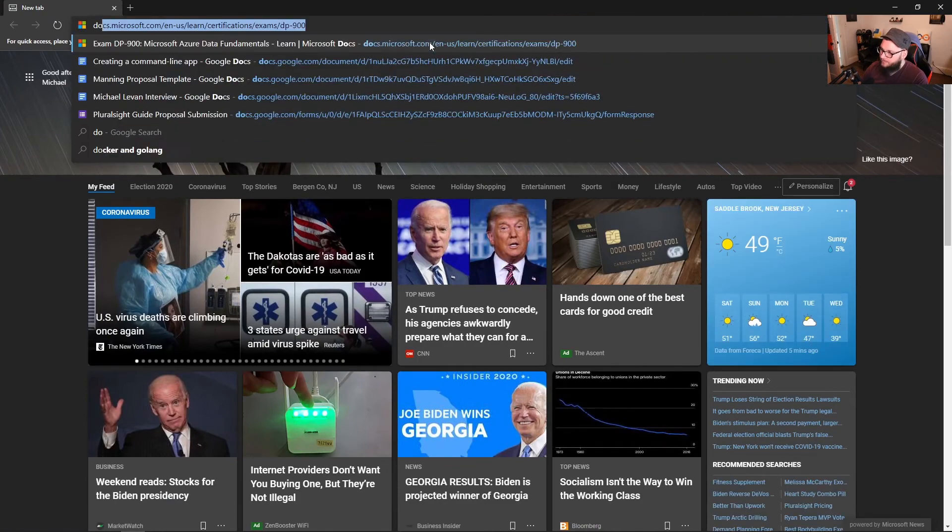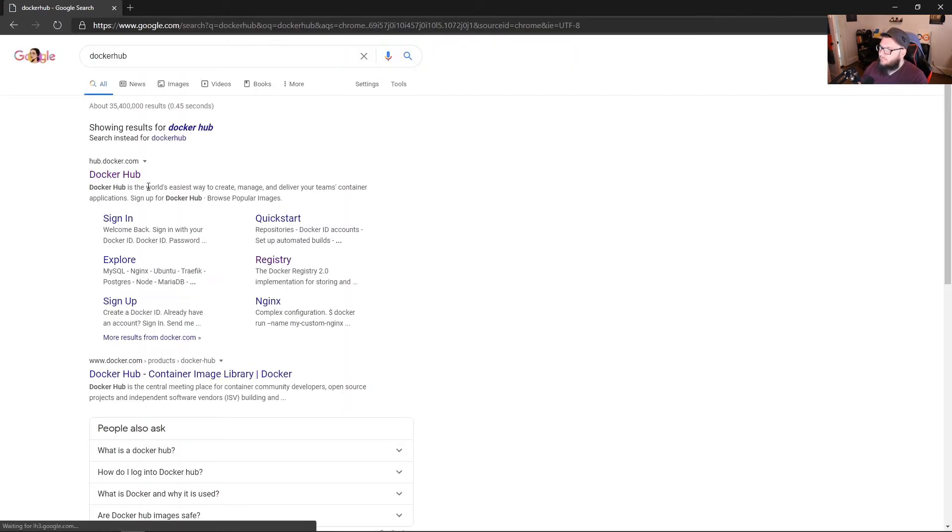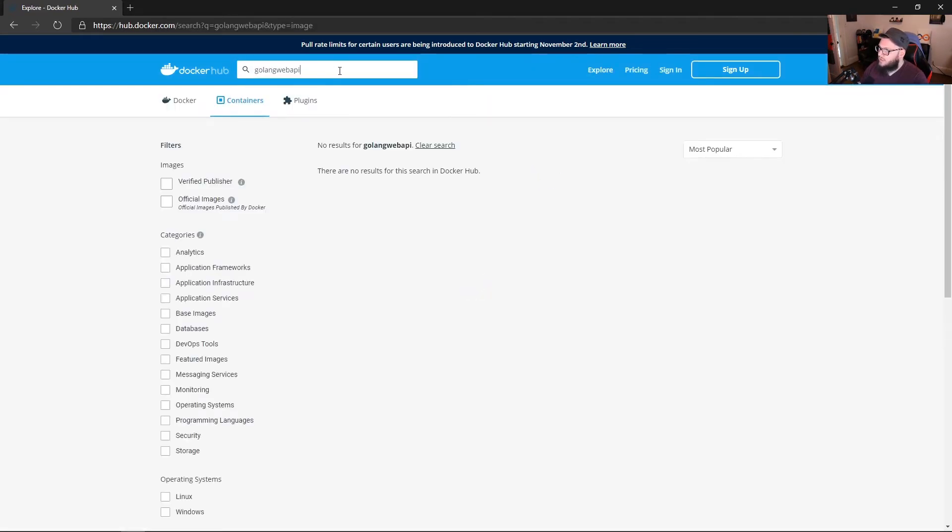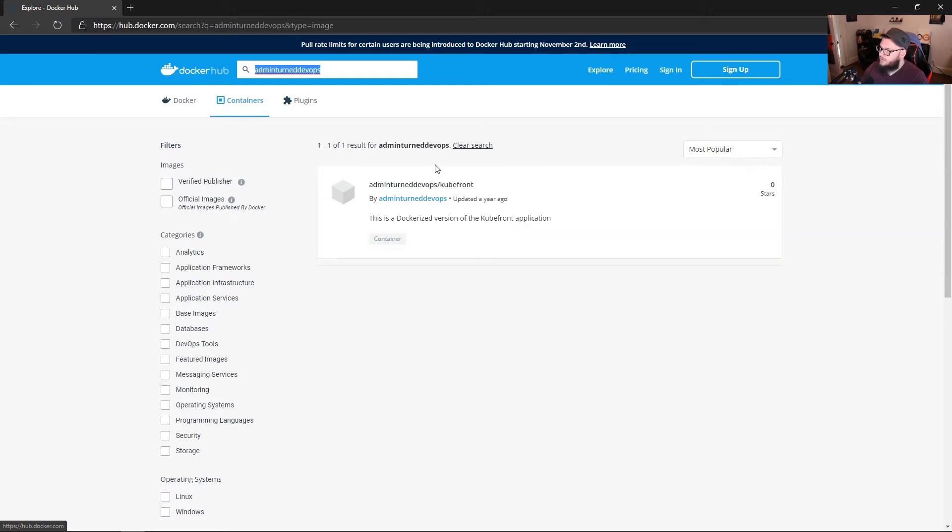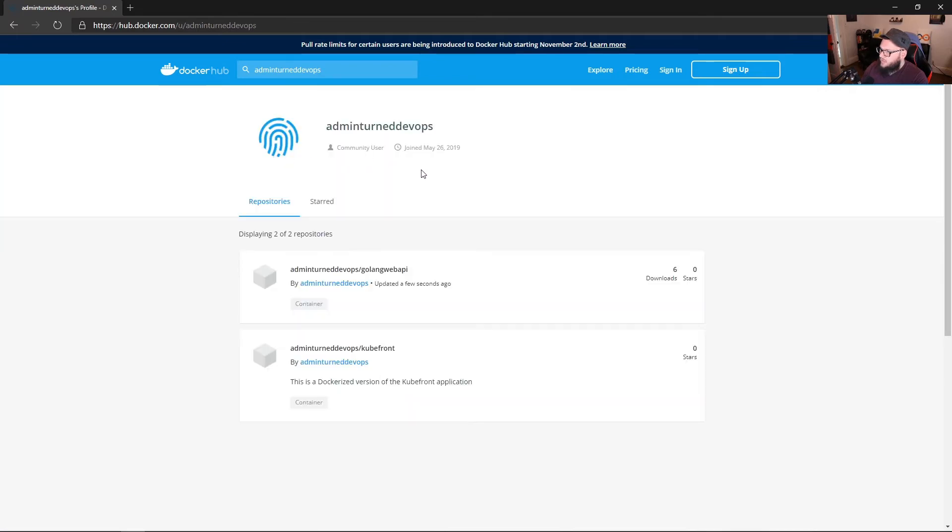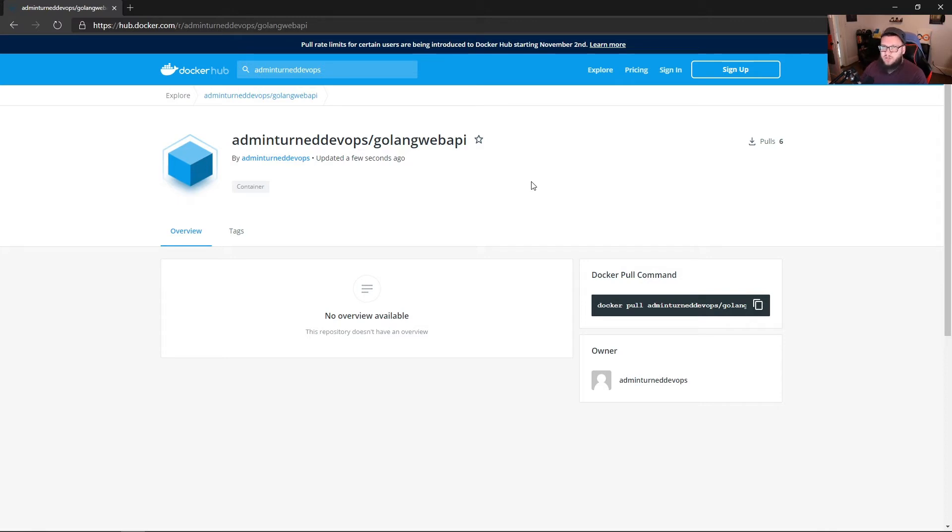Go to Docker Hub. And then we could just search for Golang Web API. Actually, it did not come up. I'll type admin turn DevOps. So we'll go to admin turn DevOps. And here it is. Golang Web API. So we can see that this has been pushed up a few seconds ago. This was a repository that actually already existed because I was just testing it. But you can do essentially the same exact thing. You'll just have to go in and create that repository in Docker Hub once you sign up.